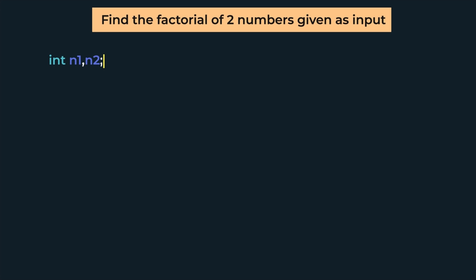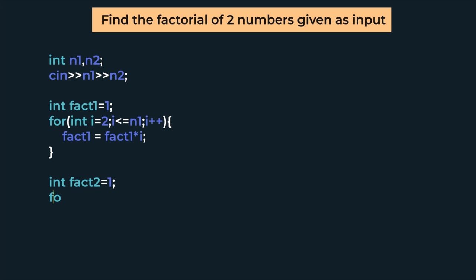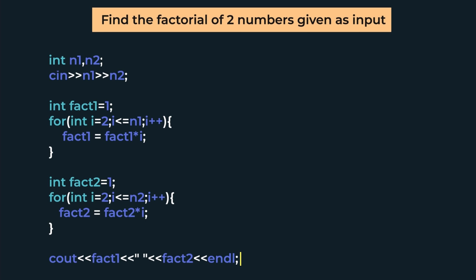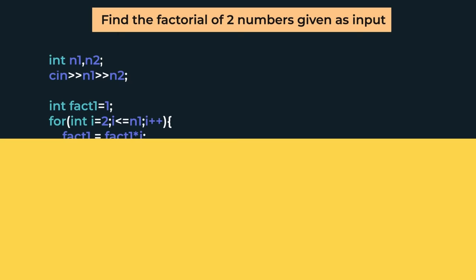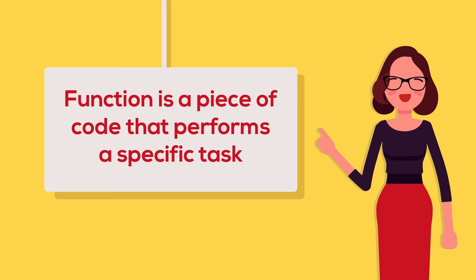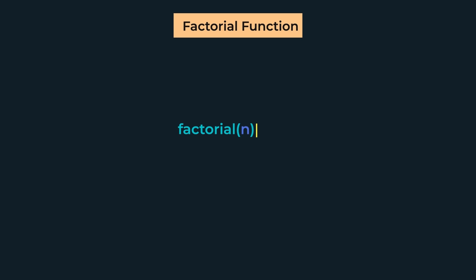We will declare two integers, n1 and n2, take their input, and then we'll use a for loop to find the factorial of n1 and another for loop for n2. If you notice here, we are writing the same piece of code twice, first for n1 and then for n2. So when we have this repetitive code, we use functions. A function is a piece of code that performs a specific task. If we have a function to find factorial, we use the same function for n1 and n2, and we have the same code that will not be written twice.